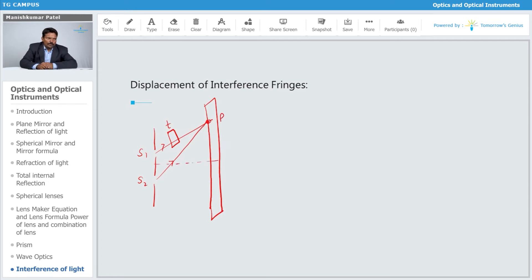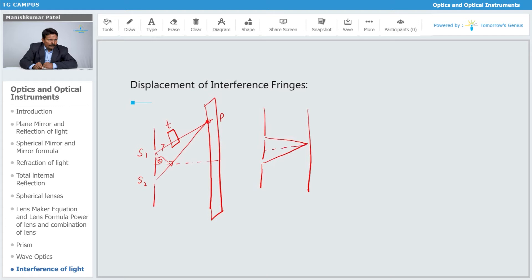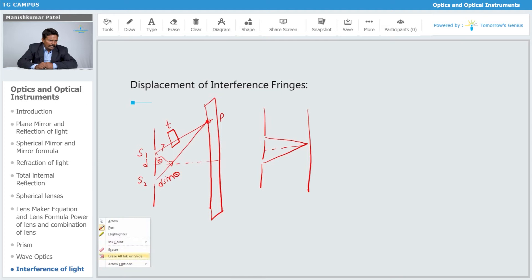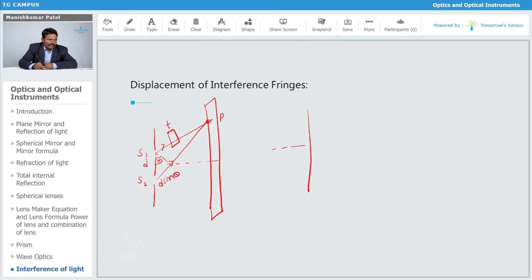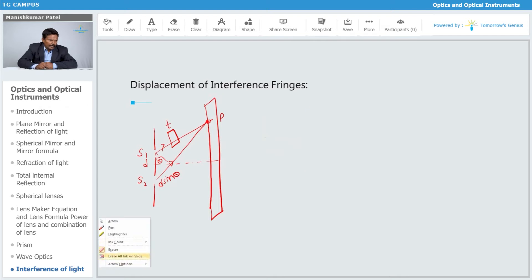We have already found that this angle is theta, and this part we have already seen. If we consider the point at the center, this angle is theta here as well. If this distance is d, then the path difference is nothing but d·sinθ. So the path difference is d·sinθ.